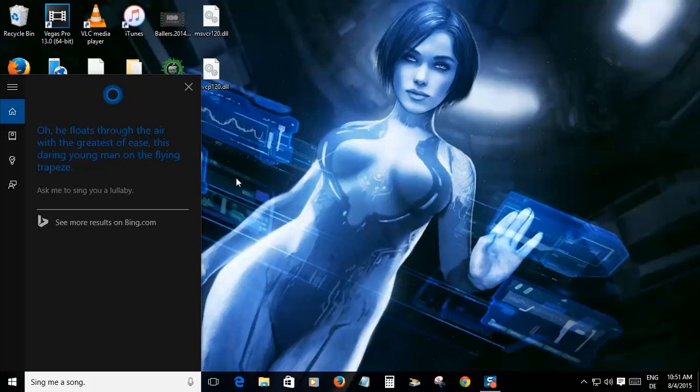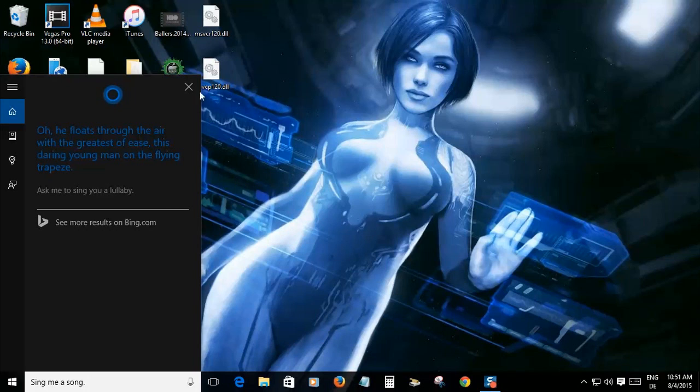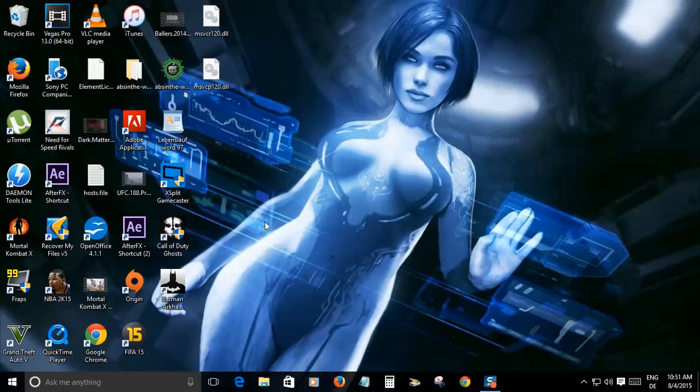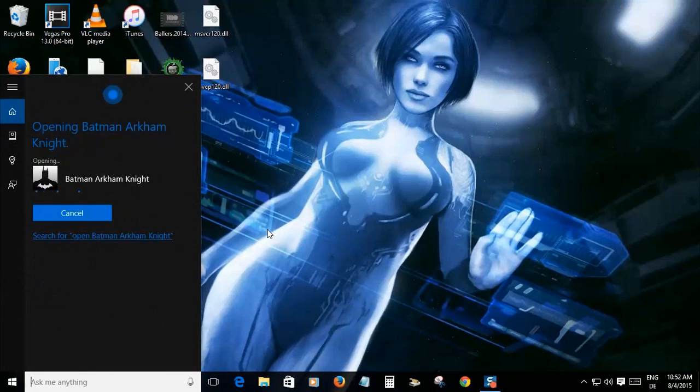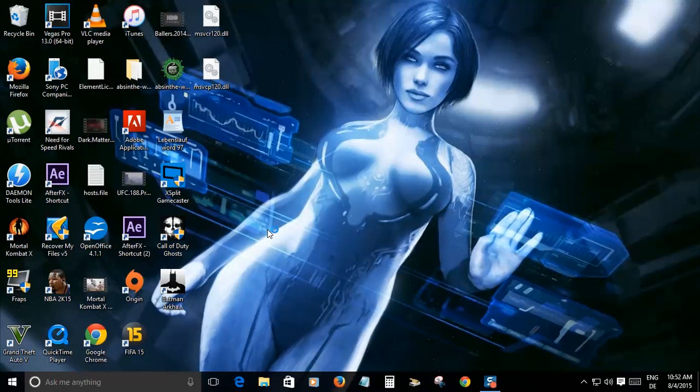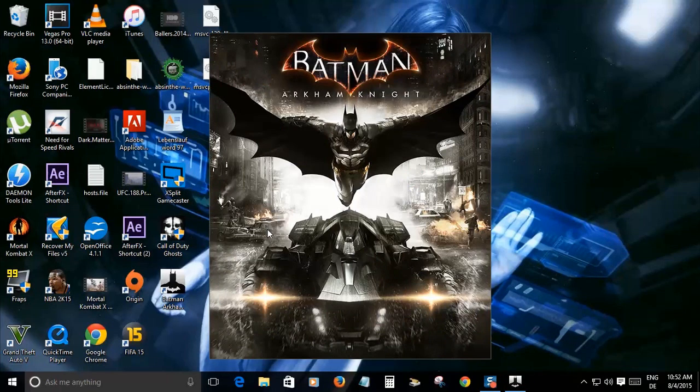But it still does work properly and like I said, she's listening in the background. So that makes it pretty cool if you have games that sometimes freeze, like maybe Batman Arkham Knight - that game is not working out too good for PC. But let's go ahead and try something out here. Hey Cortana, open Batman Arkham Knight. All right, opening Batman Arkham Knight.